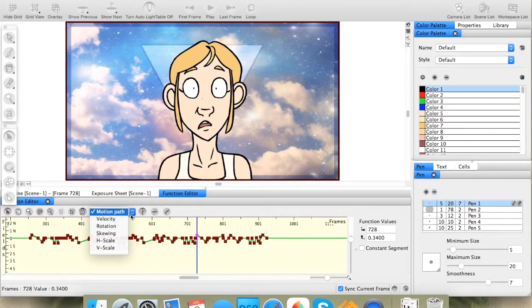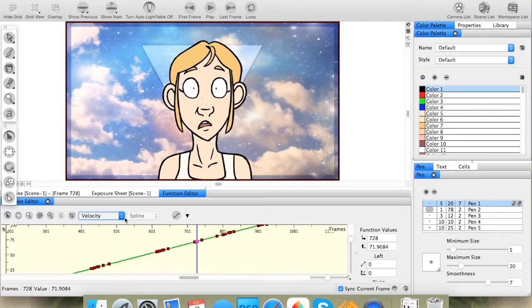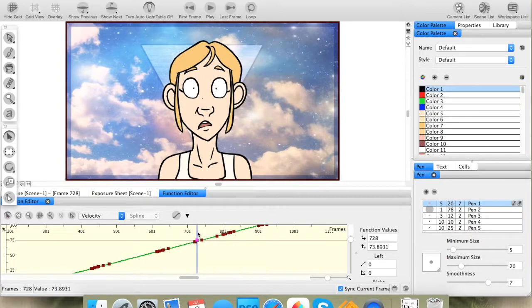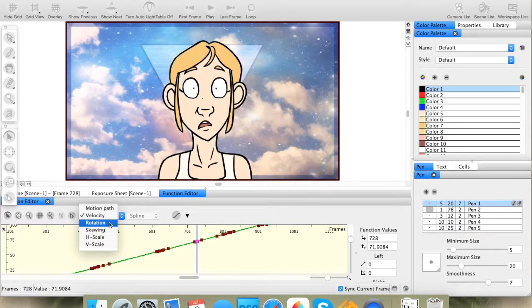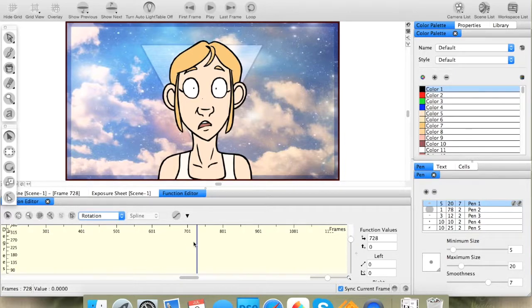You also have other options, such as velocity. I don't usually use this one, so I don't know what to tell you.